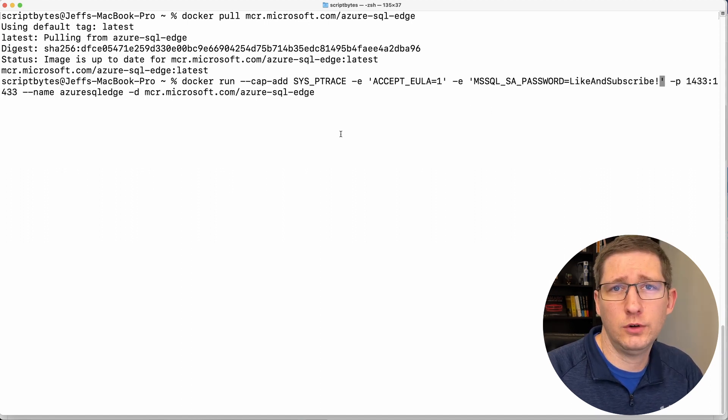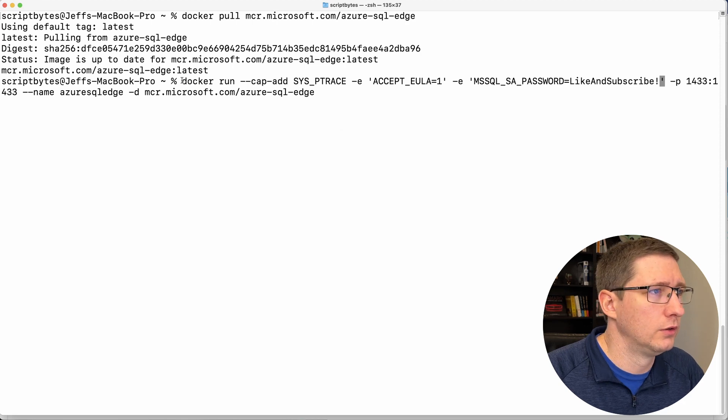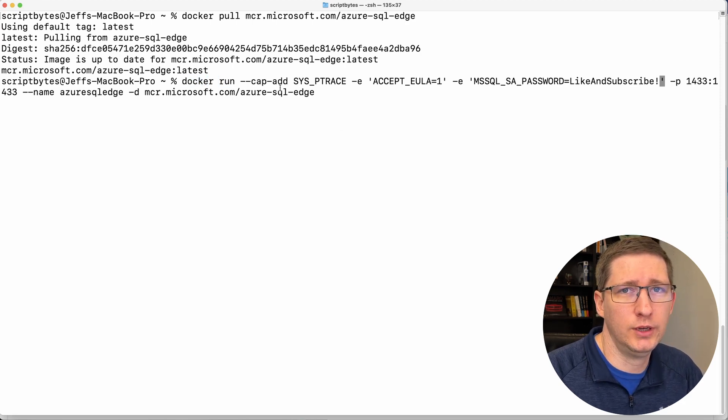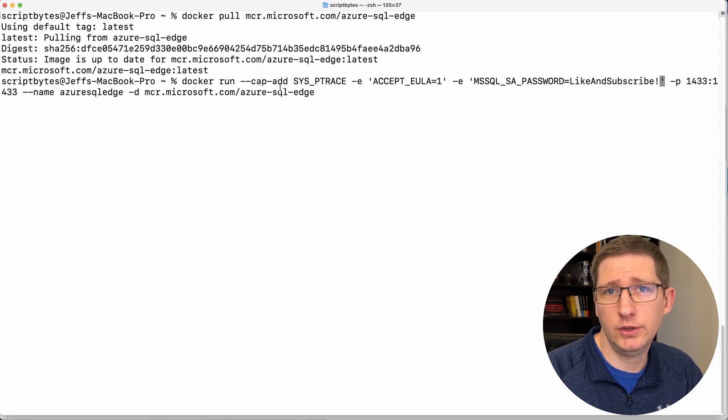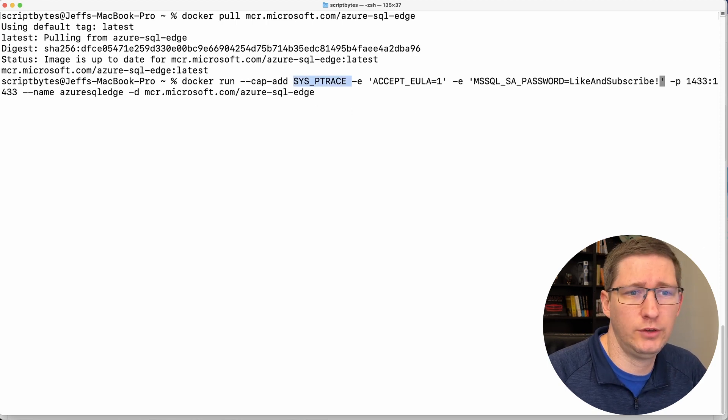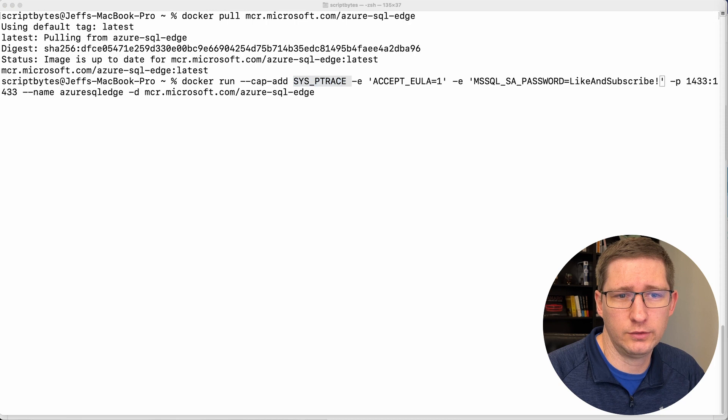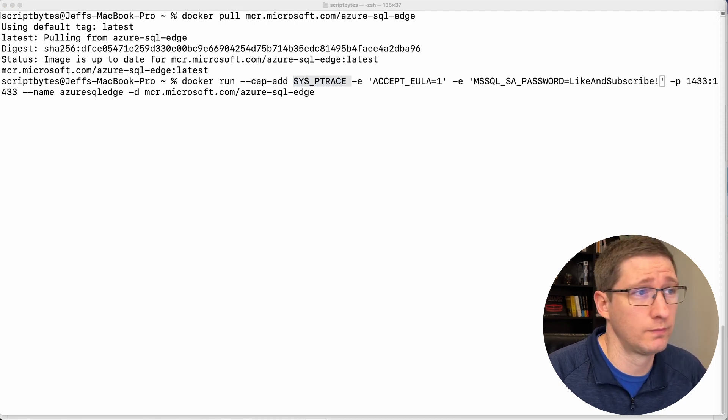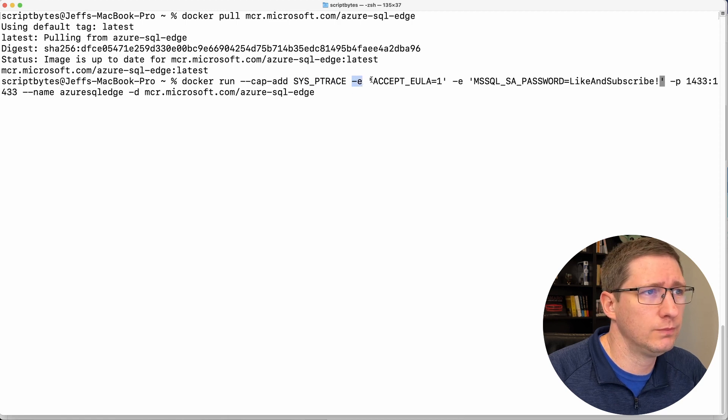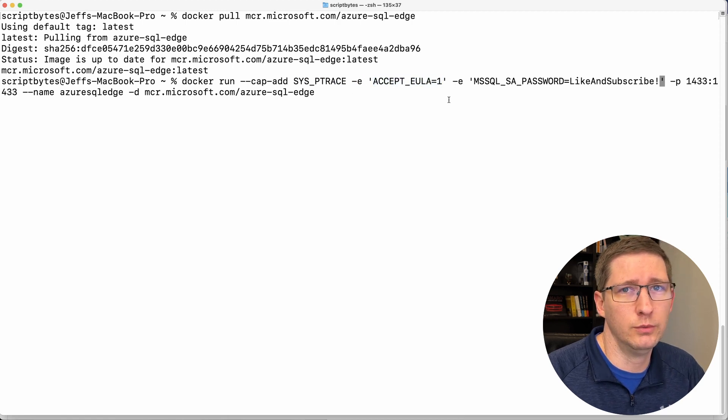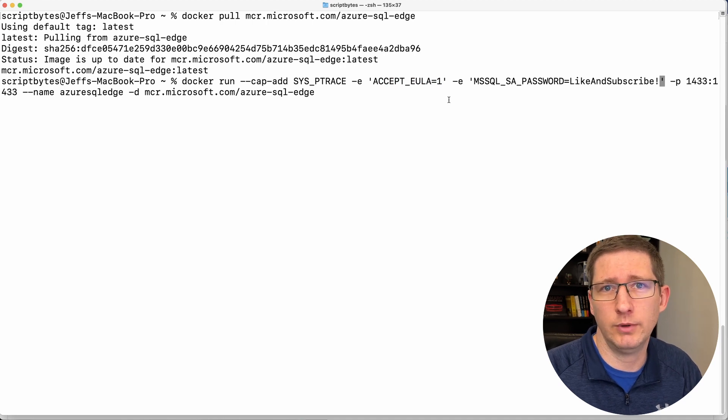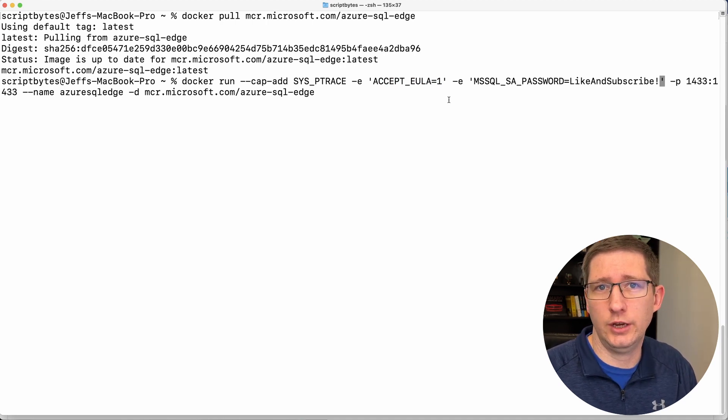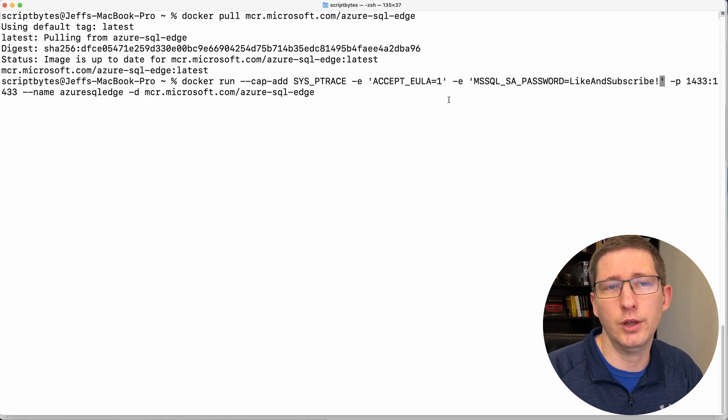So I'll go over all the pieces in this Docker run command. So we're using Docker. The command is run. And cap add is just a way of saying add Linux capabilities to this container. And sys ptrace, according to their documents, it says trace arbitrary processes using ptrace. I'm honestly not sure what that does. Next, dash E means an environment variable. And we're saying accept EULA equals one. So EULA is the end user license agreement. So this is just passing in an argument saying, yes, I agree, since you can't click an actual button on it.